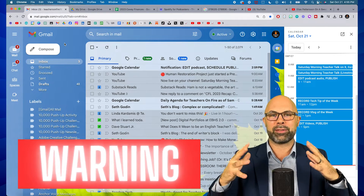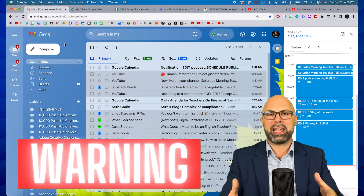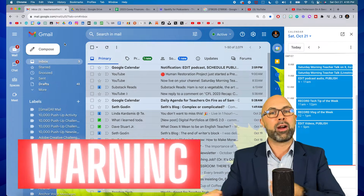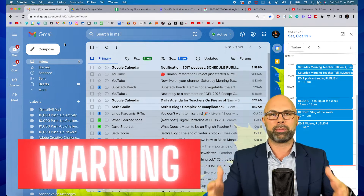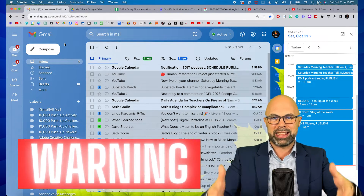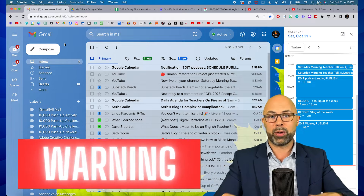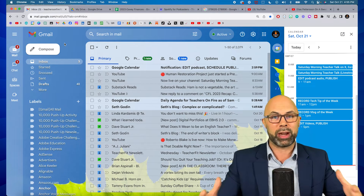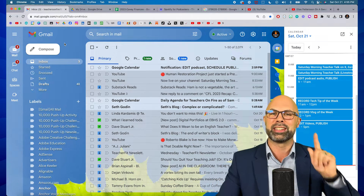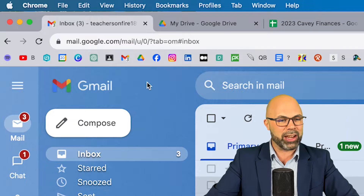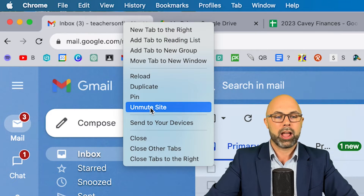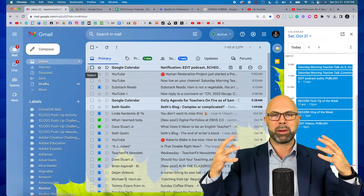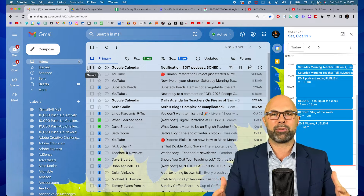One word of warning though: if you ever try to play a video loaded from this tab — say it's opened from an email or somewhere else — it will not play the audio, which may cause great frustration until you remember to right-click the tab again and select Unmute Site to bring back the audio.